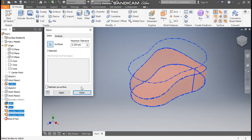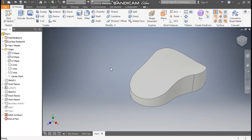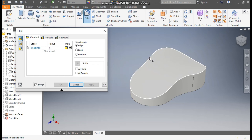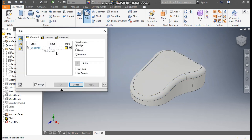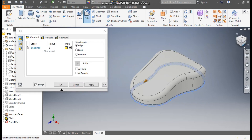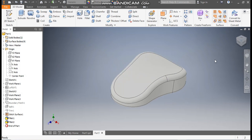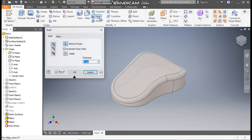Go to Fillet command and take a radius of 4mm. Go to Edge Selection and select this top edge, apply. Now take a radius of 2mm, go to Edge Selection, and select this bottom edge. Rotate the view — a 2mm radius will be applied. Press OK.